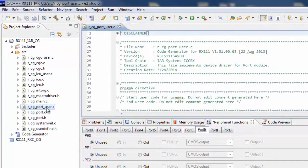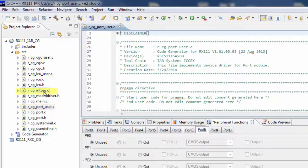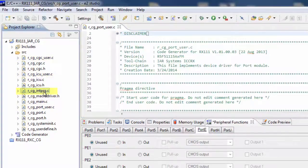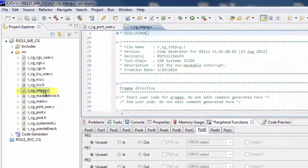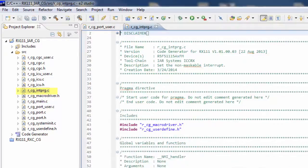The source codes that you'll focus on are the modules with the underscore user dot C at the end of the file name, except for the interrupt functions, which are in the file r_cg_intprg.c.